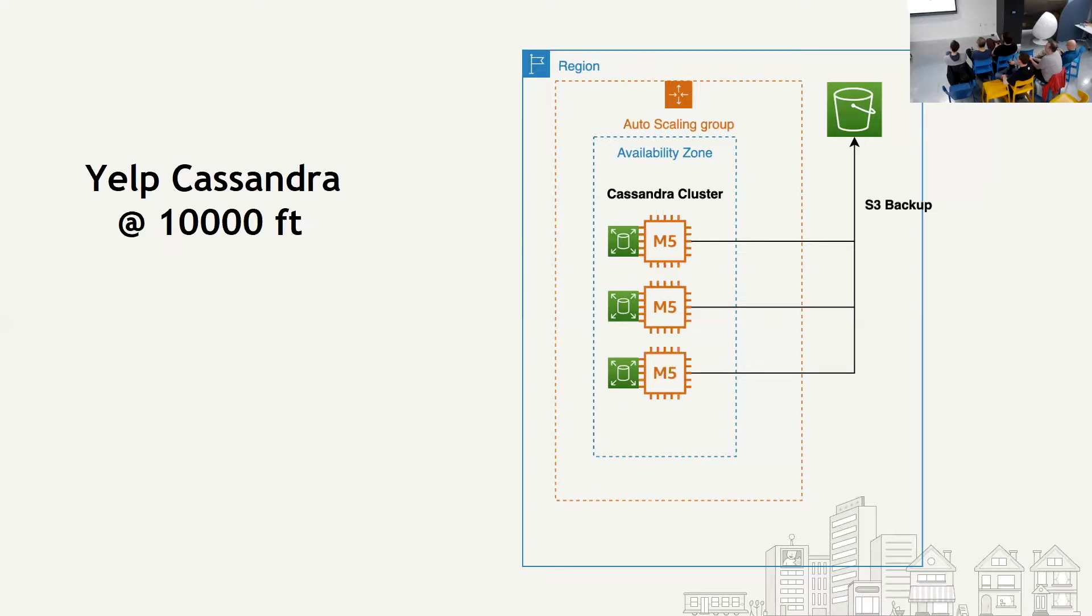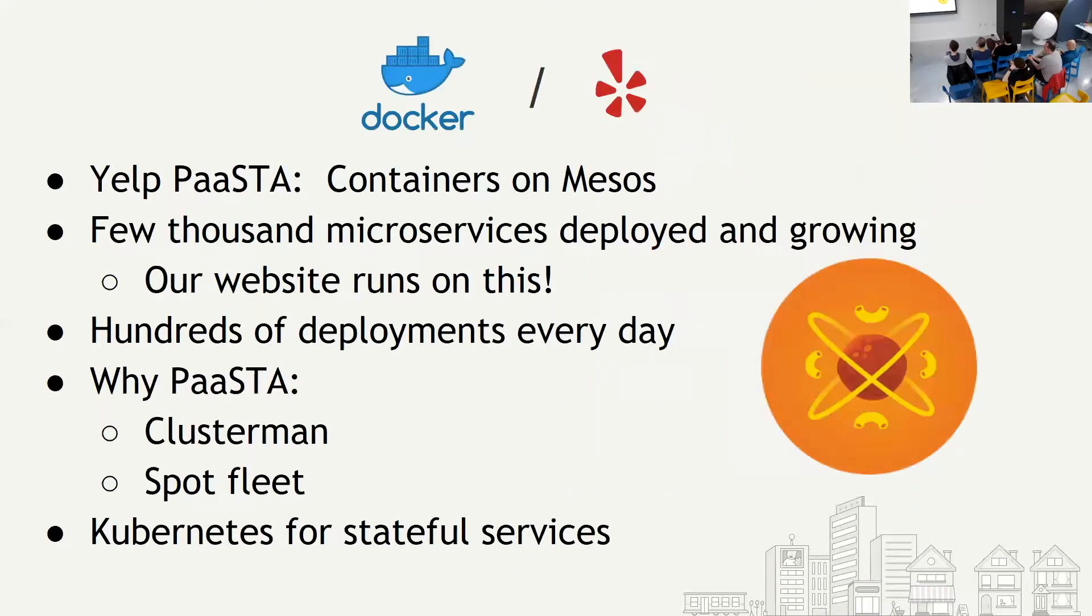Usage of Cassandra at Yelp - mostly for regular data, but also for things like metrics and also with Elasticsearch, as well as for our Zipkin pipeline. Great.